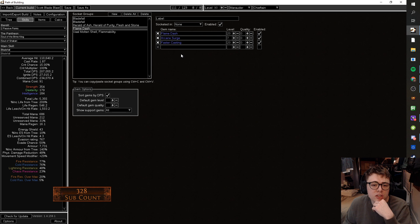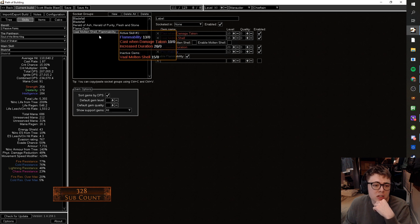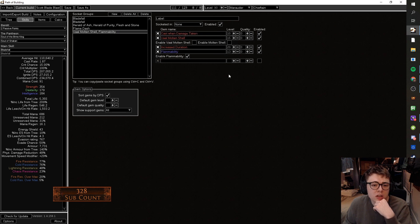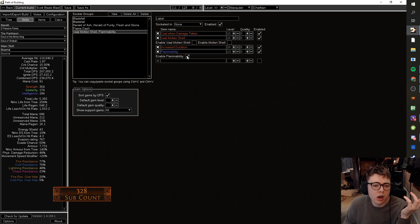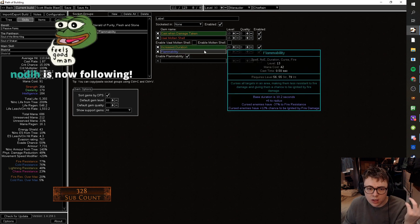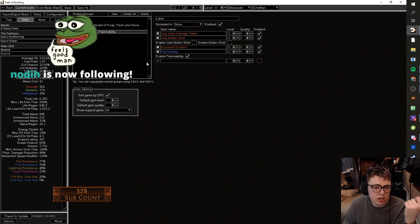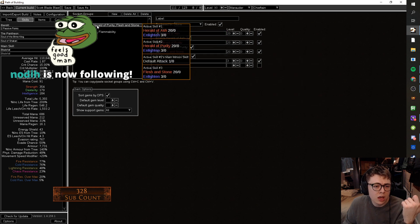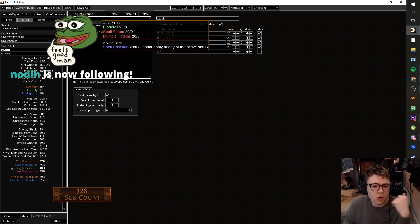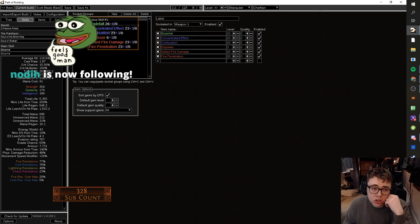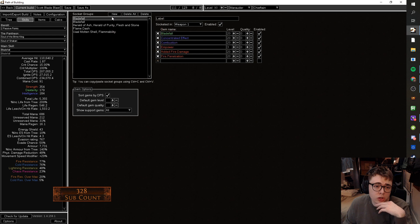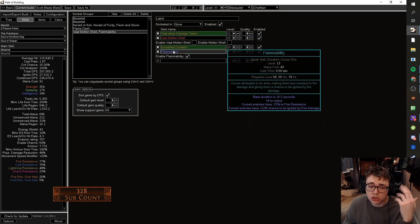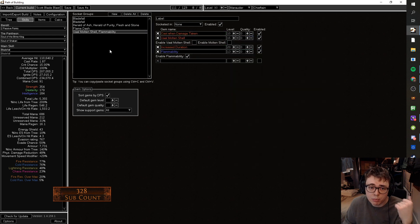Herald of ash, herald of purity, flesh of stone, enlighten. Fair enough. I don't know if herald of purity is, you know, adds a little bit of damage. I'd probably rather run something else, but if you want to run it, you want to run it fair. Flame dash, arcane surge, faster casting. Cast damage taken, molten shell, and flammability.